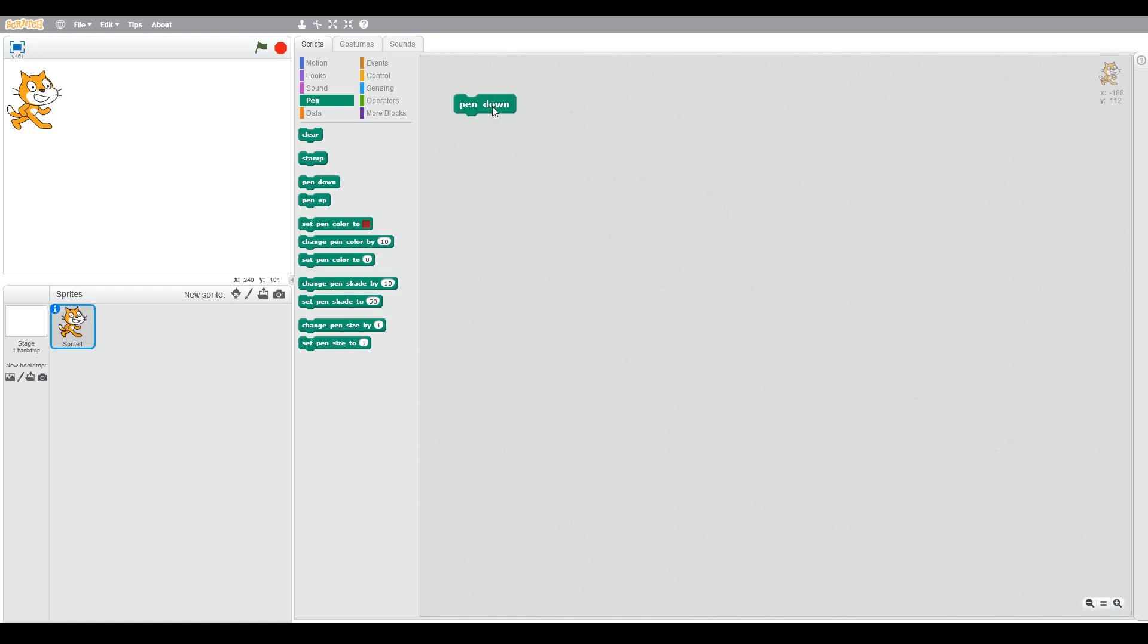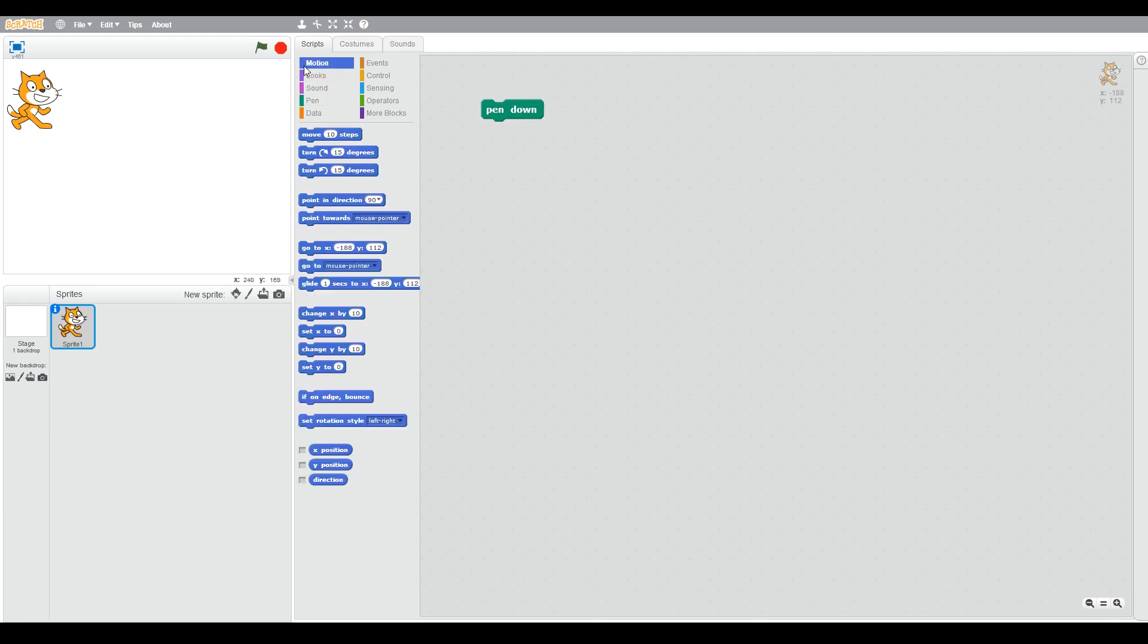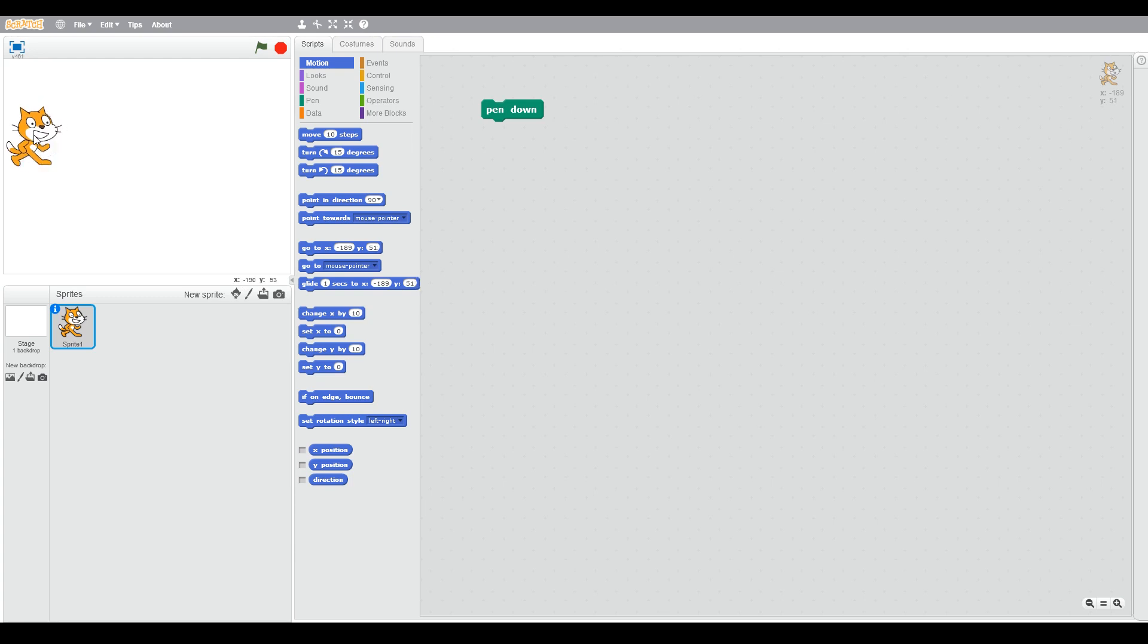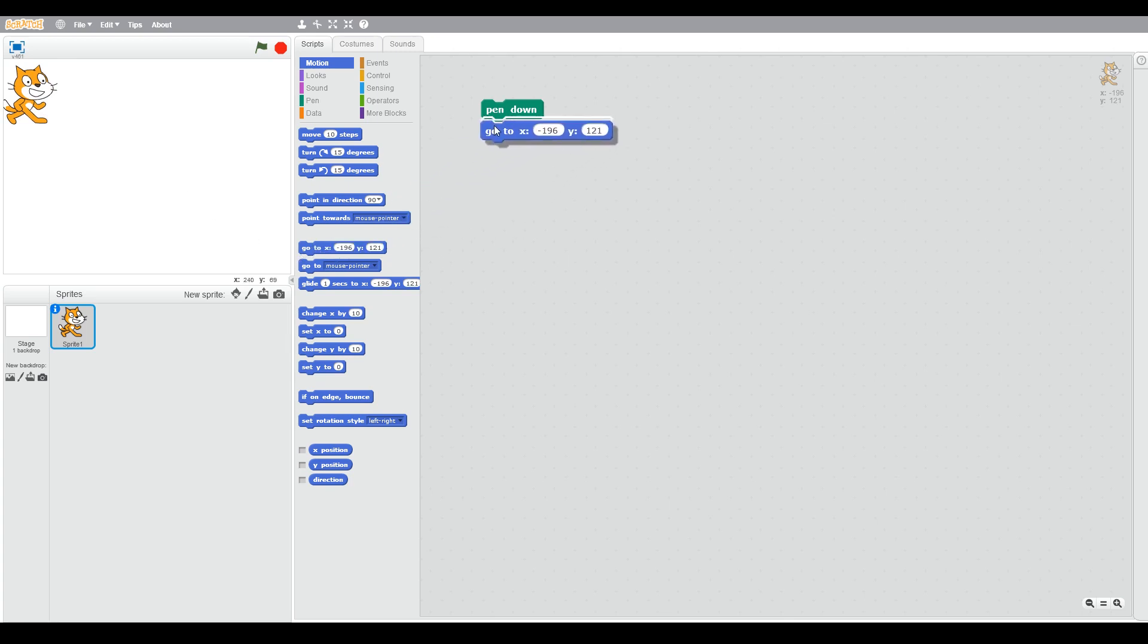Use the pen down and we can move the cat to draw something. So we go to motion, we've got our blue blocks. We can use the X and Y. For example, when we move the cat down, you can see one of the blocks is go to X and Y, and that will move to where you move the cat to.